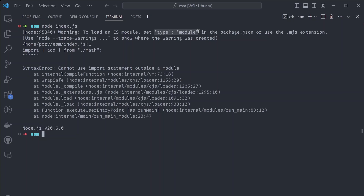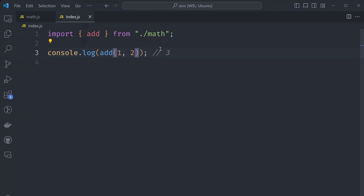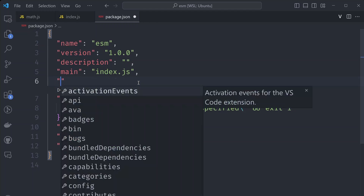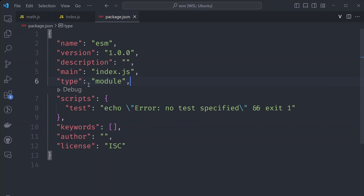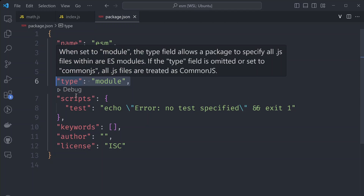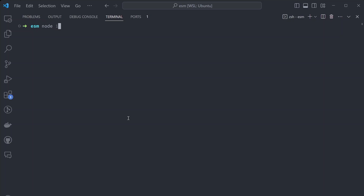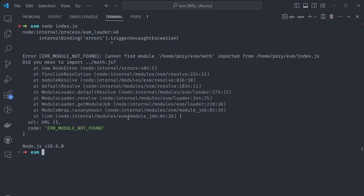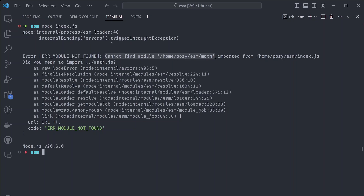The first suggestion is the easiest to implement. What we need to do is open our package.json file and add type module to it. That should be enough — let's try to rerun our command: node index.js. But that doesn't really fix the error. We're receiving another error: cannot find module home/es/math. The hint says, did you mean to import math.js? It looks like you have to explicitly add a .js extension for this to work.